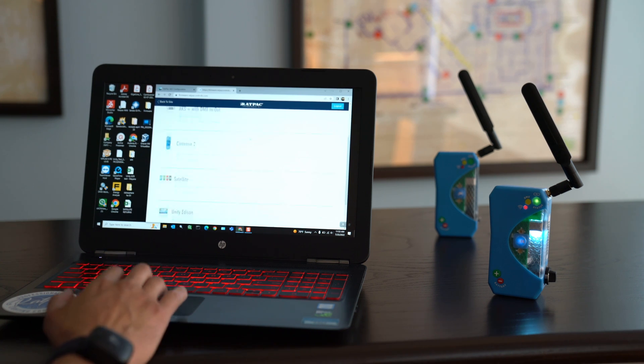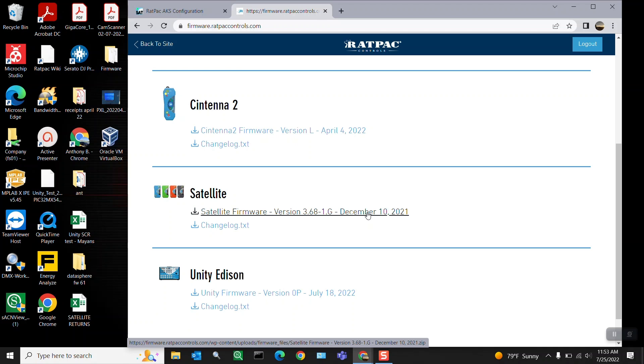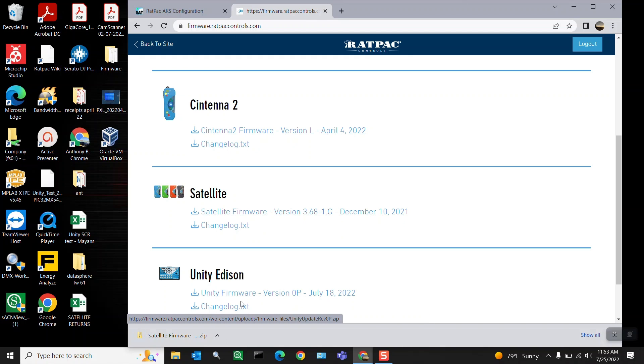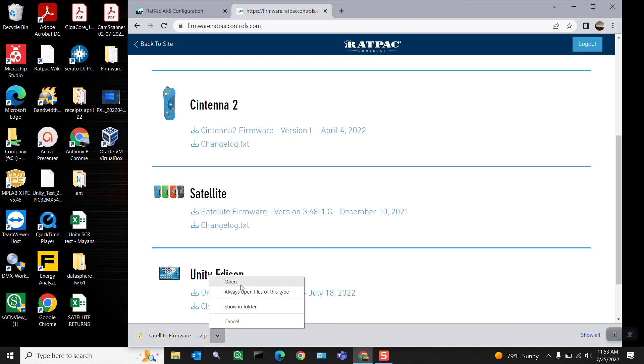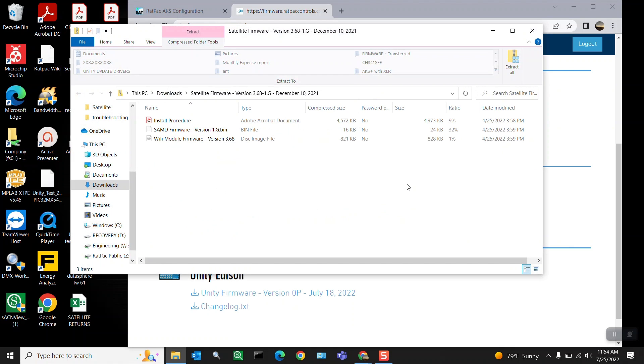Since we have access we're going to scroll down locate the satellite firmware. 368.1g is what's current. Go ahead and select that to download and I'm going to open that folder when it's done.